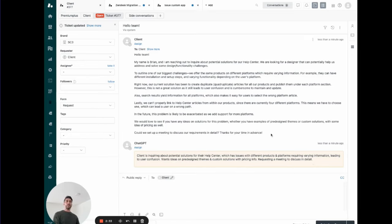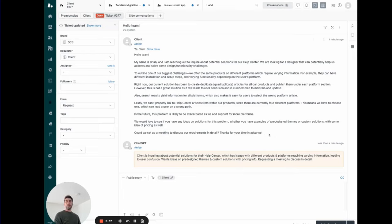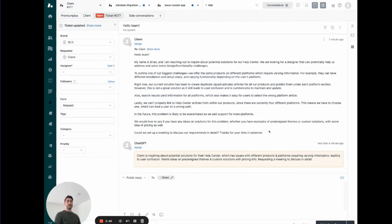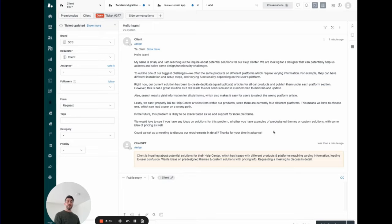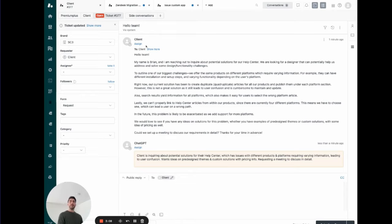I know it does for Premium Plus because we offer support in many languages and not all our employees speak all the languages that we offer. We ask ChatGPT to parse every incoming ticket and to summarize it in English so it can understand, for example, a ticket coming in in Dutch. And it can summarize that Dutch into English so that our English speaking agents can know what's going on. This is one example.